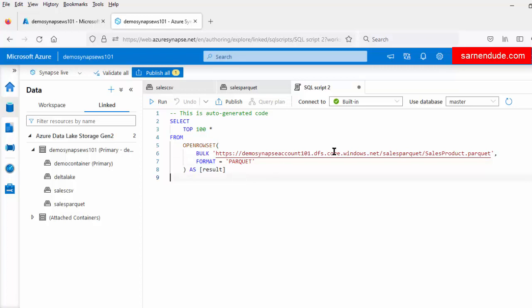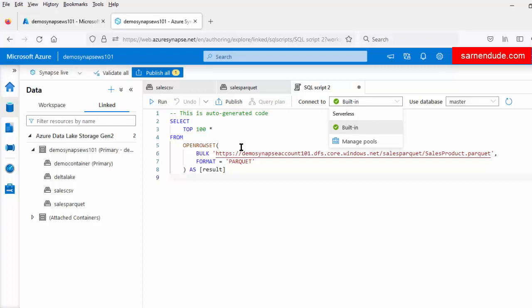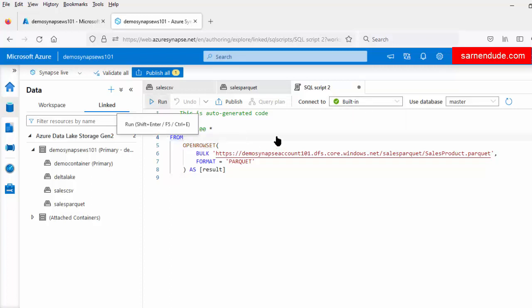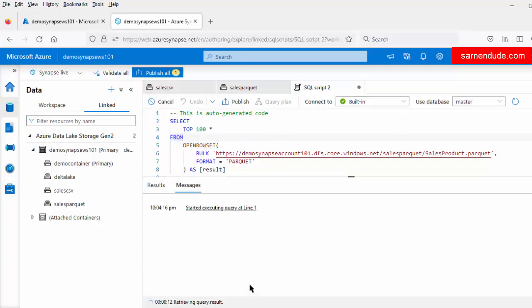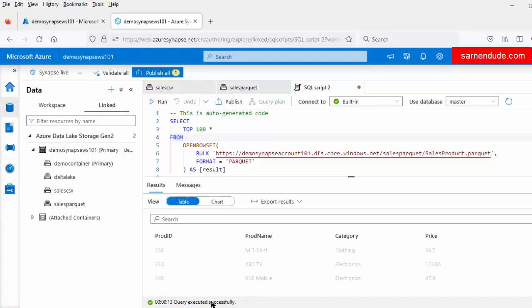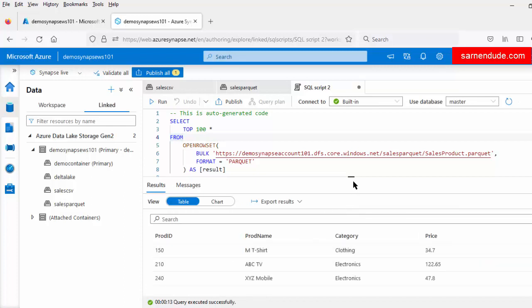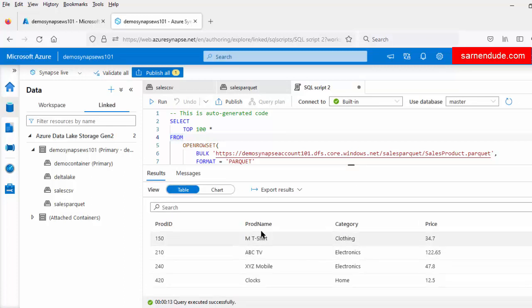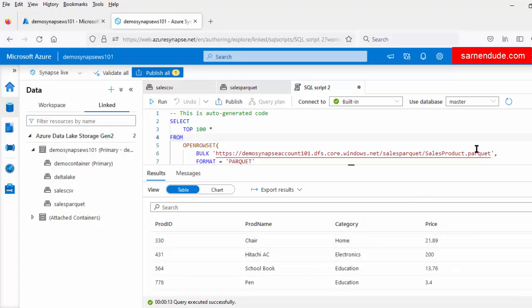Now let us run the script on the Serverless SQL Pool. It is already connected to the built-in Serverless SQL Pool, so let us just run it. It is retrieving the query result. The query is now successfully executed. There are a total of four columns, and all the data are coming from the sales_product.parquet file.